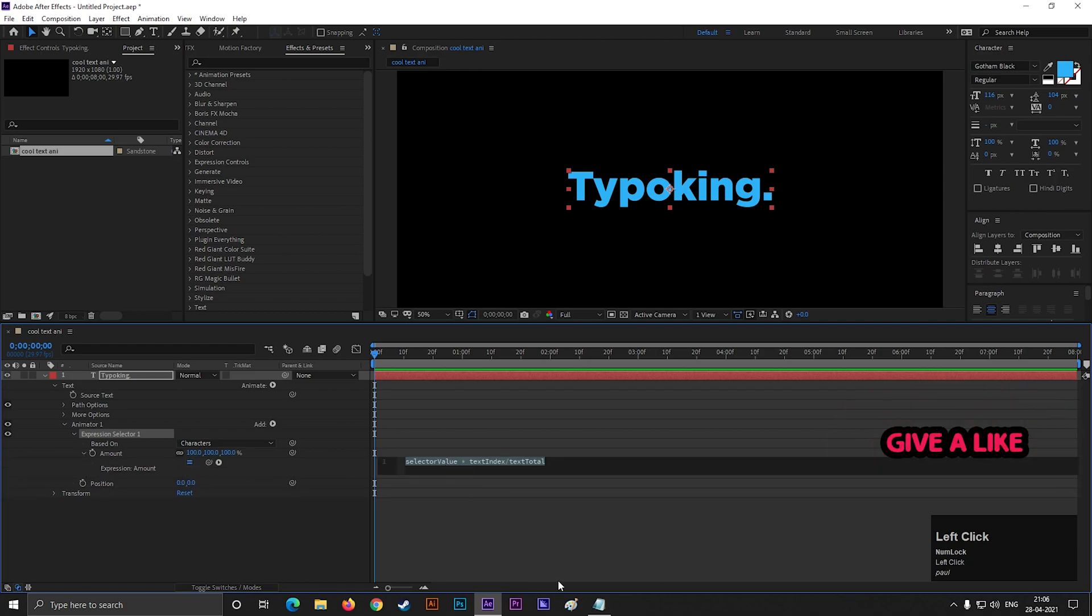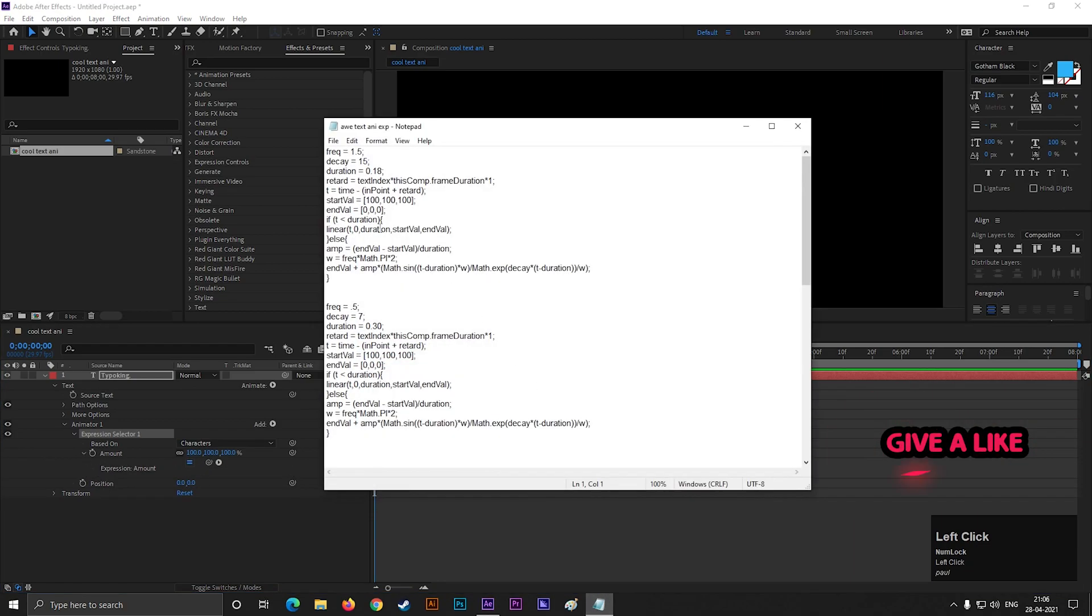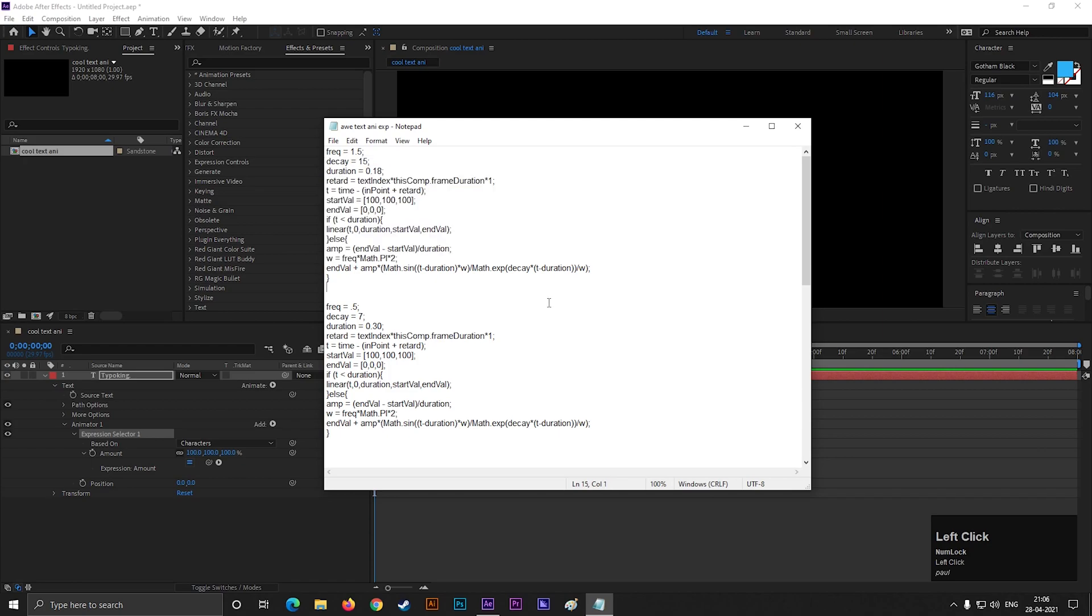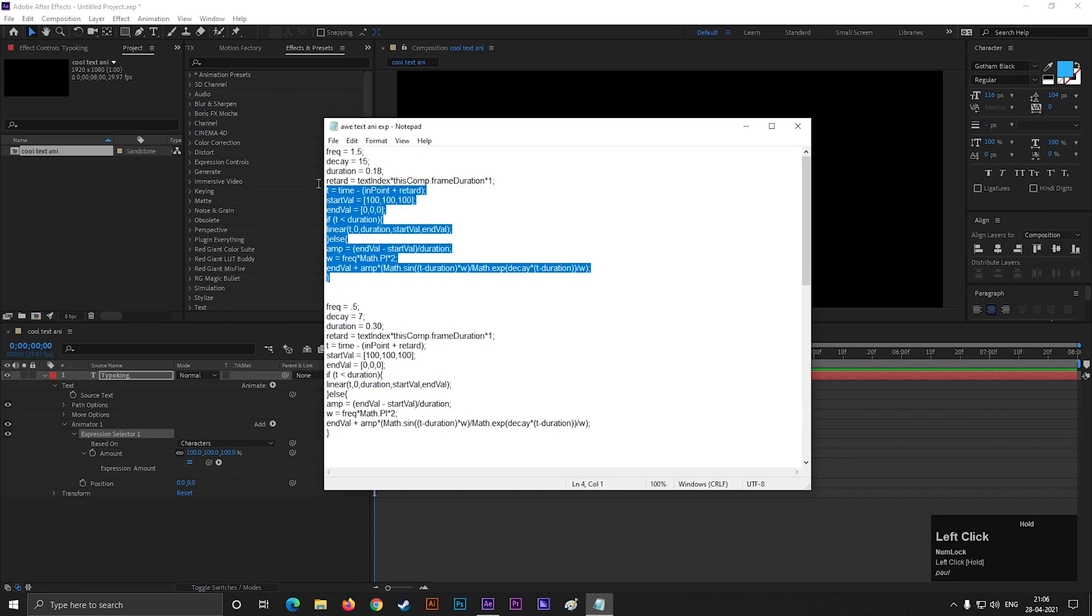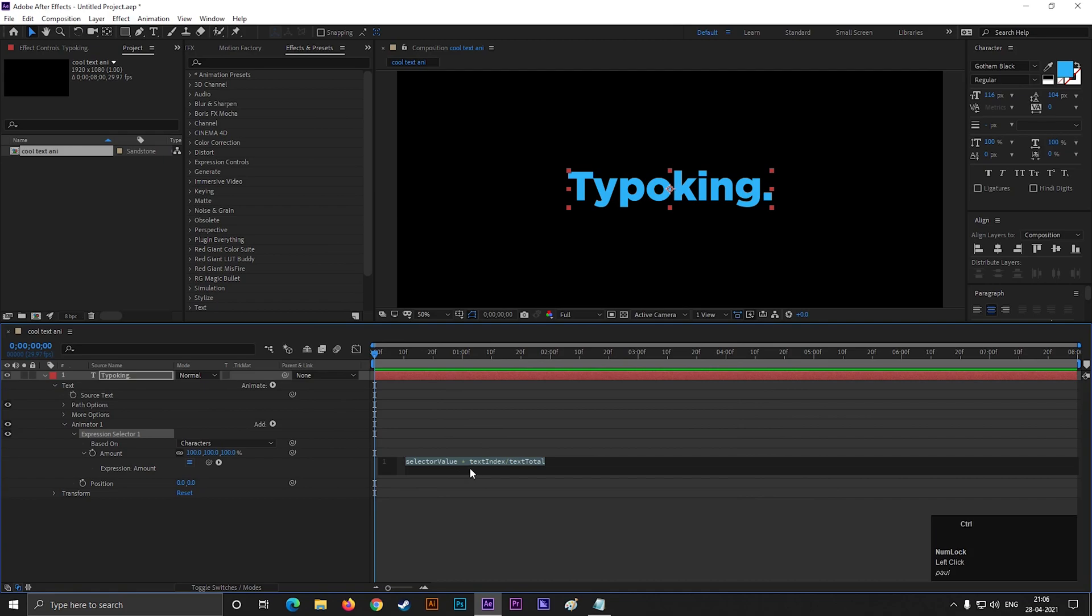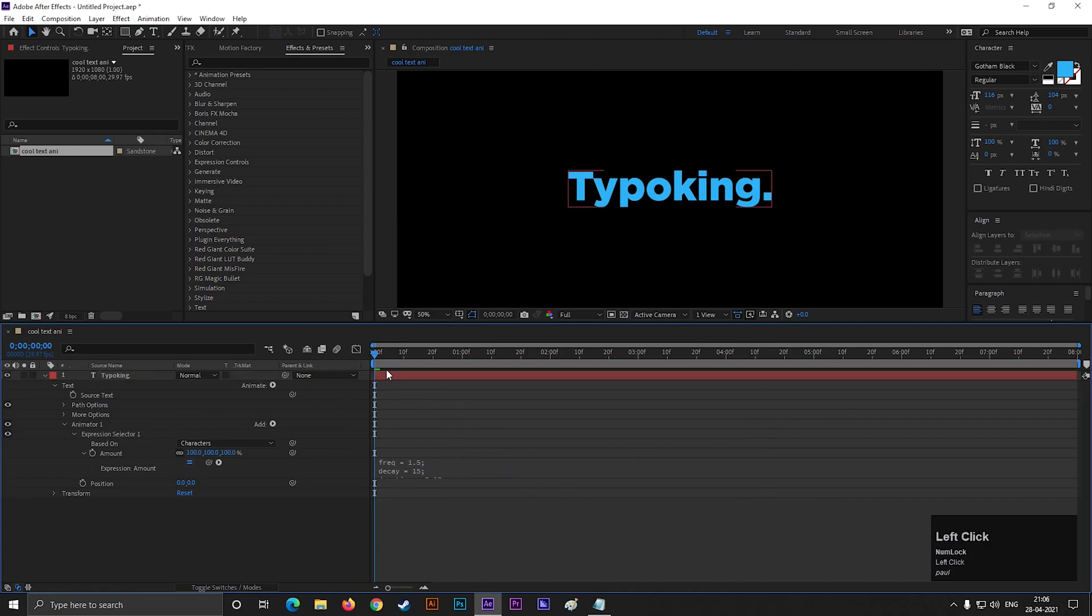I will provide the expression in the comment section and also with the project file. And paste this expression here. We don't see the animation here right now.